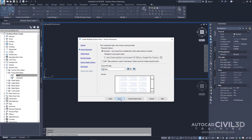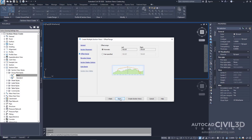Now we're going to specify the Section View offsets. On the Offset Range page, under Offset Range, we're going to leave it on Automatic. Notice that the Left and Right values are set to 150. This is the Sample Line Swath Width value that you specified when creating sample lines. Go ahead and click Next.